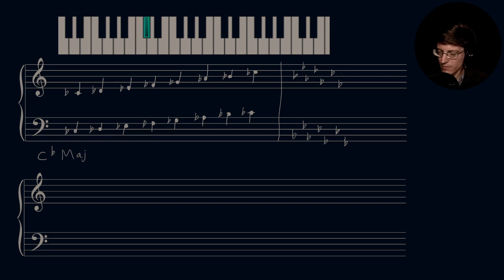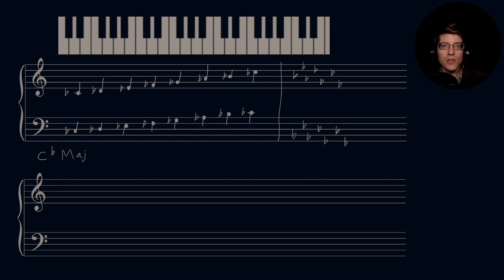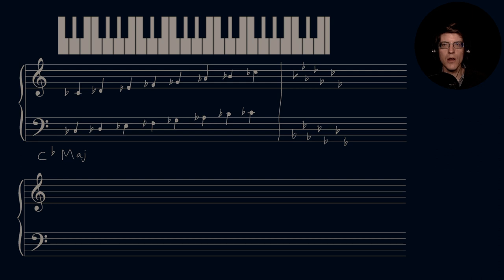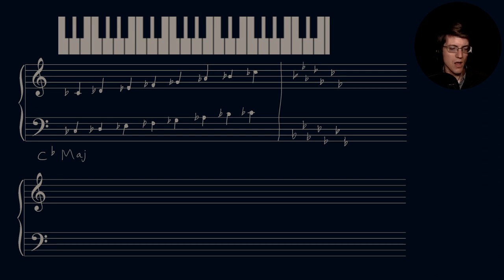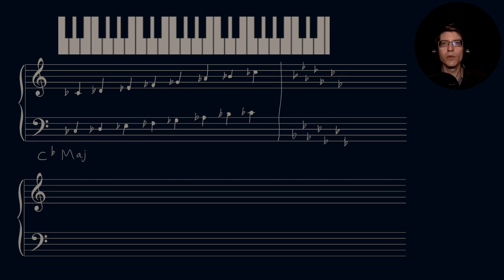And with that, we have successfully written out all of our major scales — all the way from C major to C flat major and C sharp major. I hope this has been informative. I hope you've learned a few terms, especially the scale degree terms: tonic, supertonic, mediant, subdominant, dominant, submediant, leading tone, and tonic — and the scale degree numbers 1 through 8. Thank you very much for watching. If you liked the video, please consider liking and subscribing. Have a wonderful day, bye-bye.